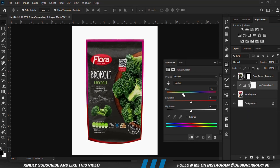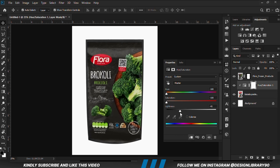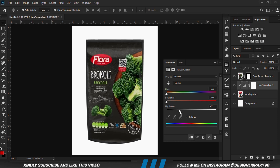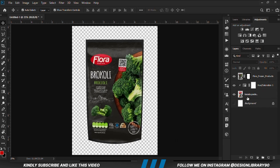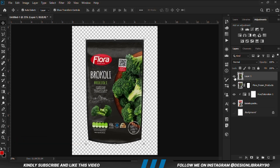We are just going to take the saturation to the extreme. Now we are going to adjust the lightness — we are just trying to match this. Now we are going to put this layer off and press Ctrl+Alt+Shift+E to merge all layers into one.